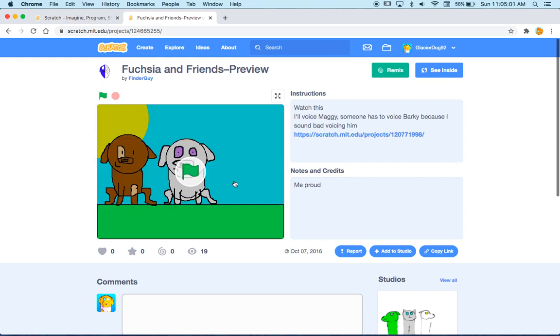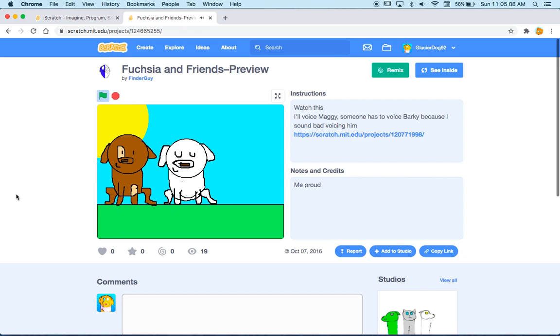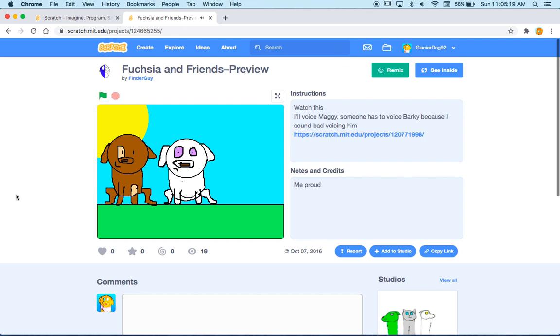Fuchsia and Friends preview. Hey, Maggie. Hi, Barky. What brand of dog food you buy? I buy the gourmet kind that's really unhealthy. So that's why you're fat. Oh my god. That is what my voice used to sound like, folks.